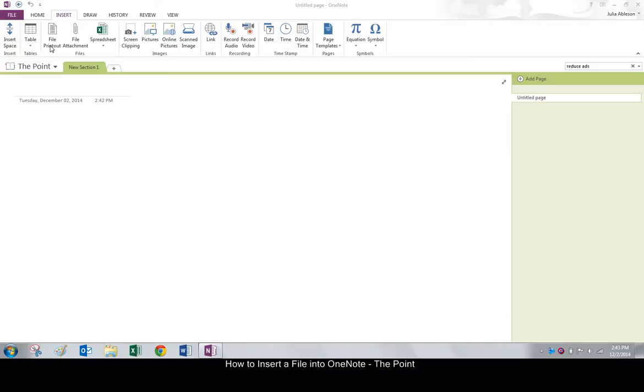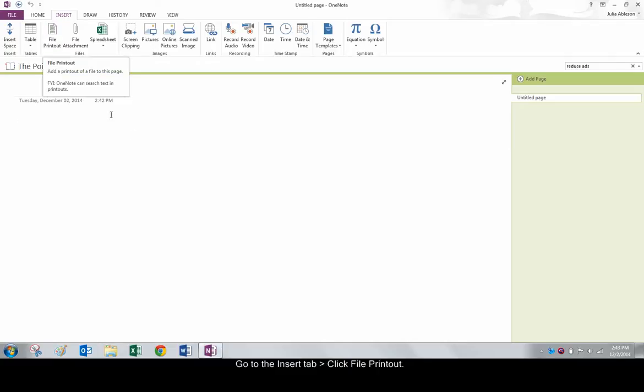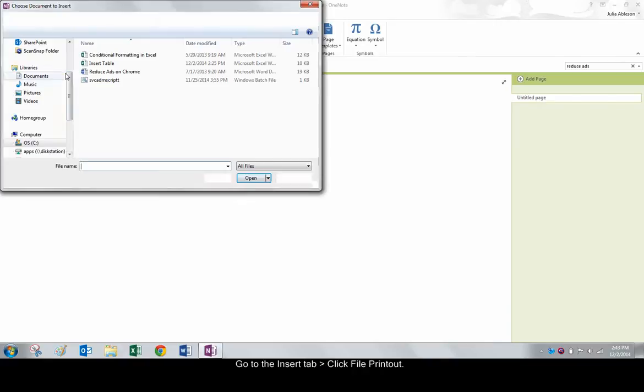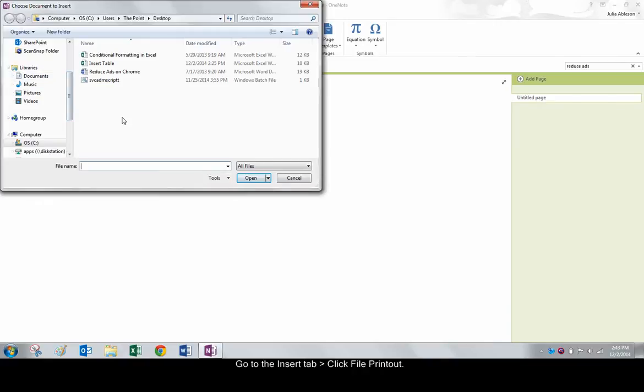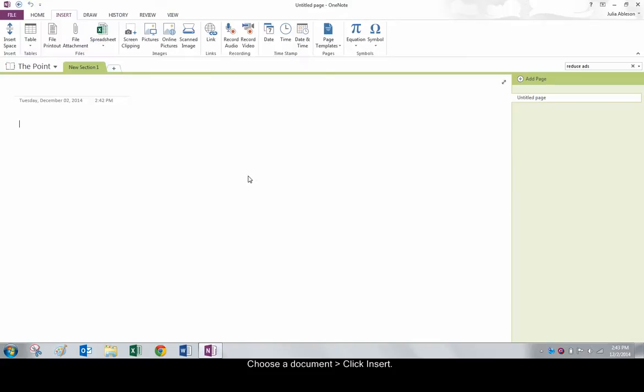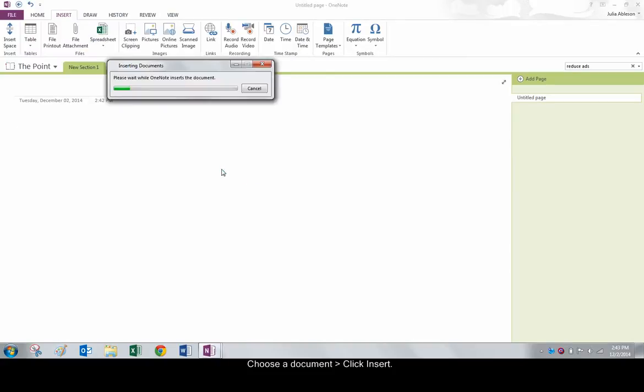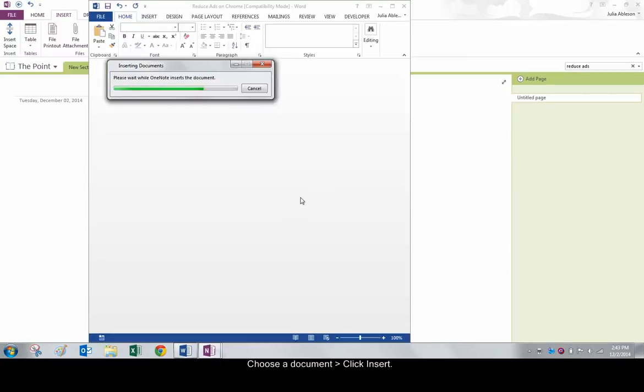First, we will print a searchable file. Go to the Insert tab and click File Printout. Choose the desired document, such as an image, Word document, or PDF file, and click Insert. This will print the document into the notepad.